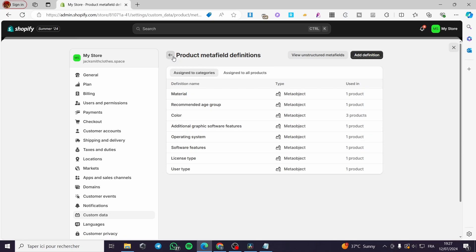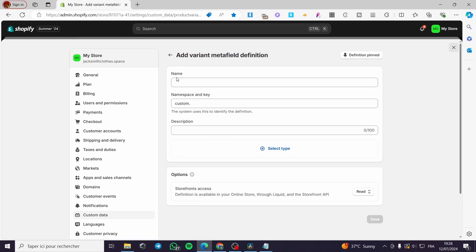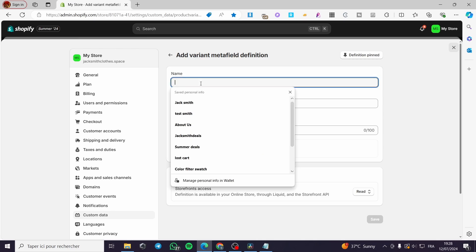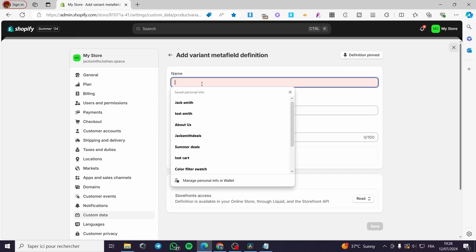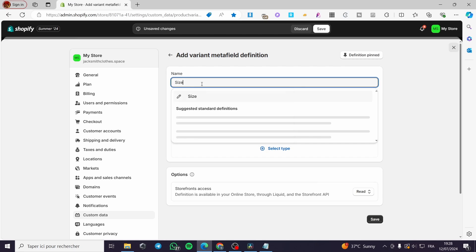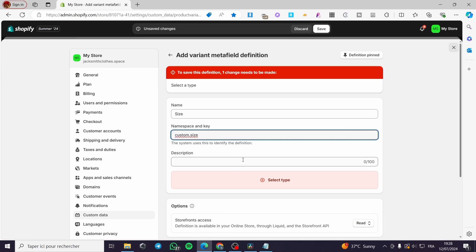I'm going back to Variants to add a new definition. Simply go and type a name for the metafield definition — for example, I'm going to add "size". Go ahead and put the name as size, click Save. Before that, we are going to set the namespace and key right here — this is a standard field.